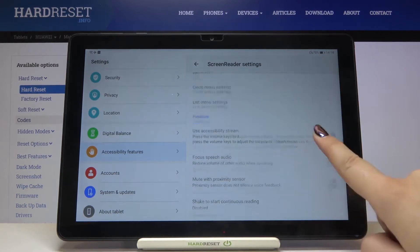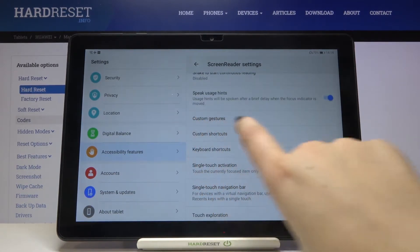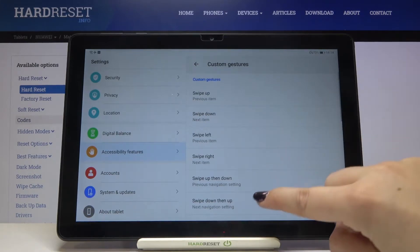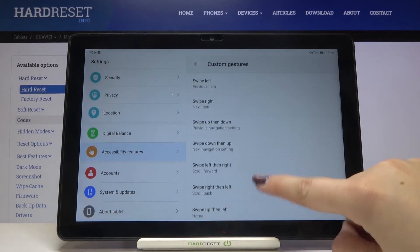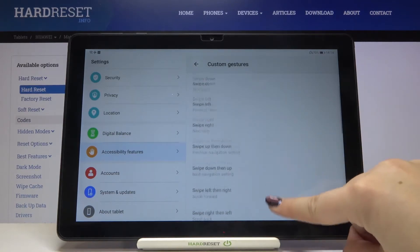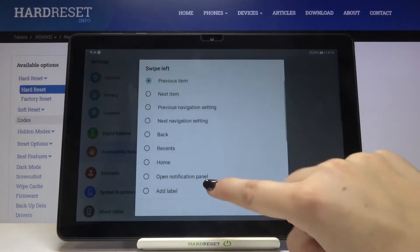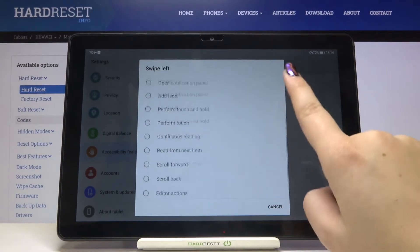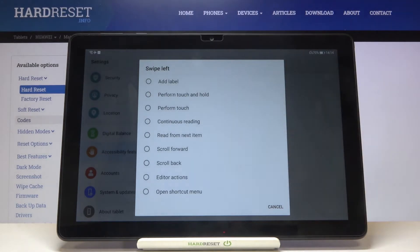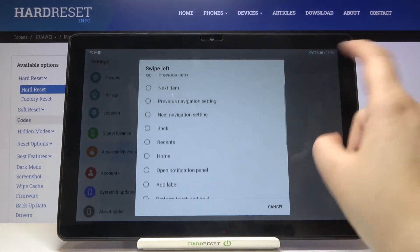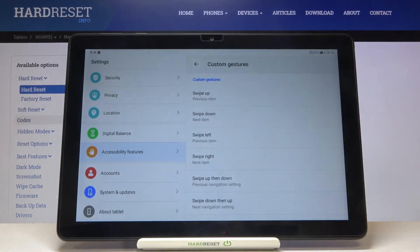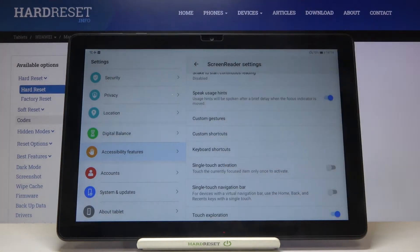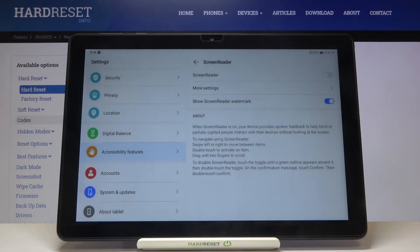There's also another cool feature — you can customize the gestures. Tap on it and you can decide what you want to do after swiping up, down, left, or right. Just tap on the option and choose what you like most. For example, after swiping to the left you can go to Recents. Let me get back and leave it as is.